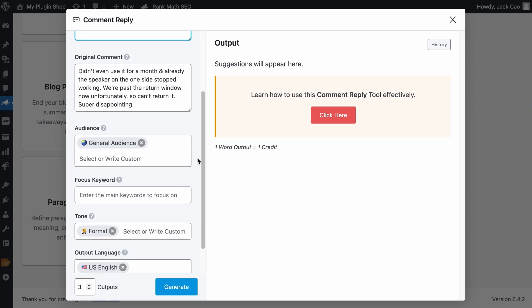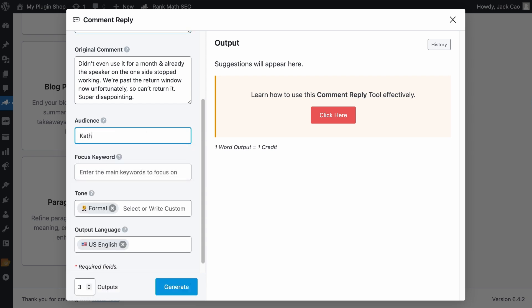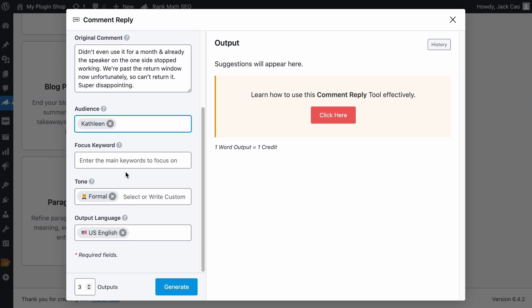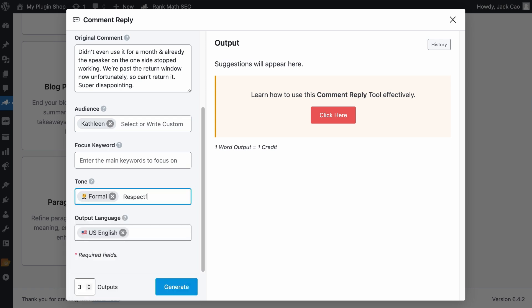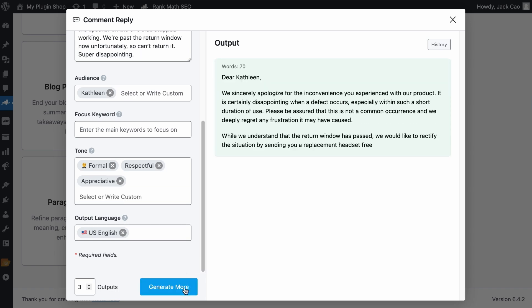Next, let's go to the audience. Since the person's name is Kathleen, we will remove any other tones and add her name. As for the focus keyword, if you want, you can add the product name. But for this case, I will just leave it empty. Then as for the tone, on top of the formal tone, we want to add a customized tone such as respectful and appreciative. And done. Let's see what we can get.